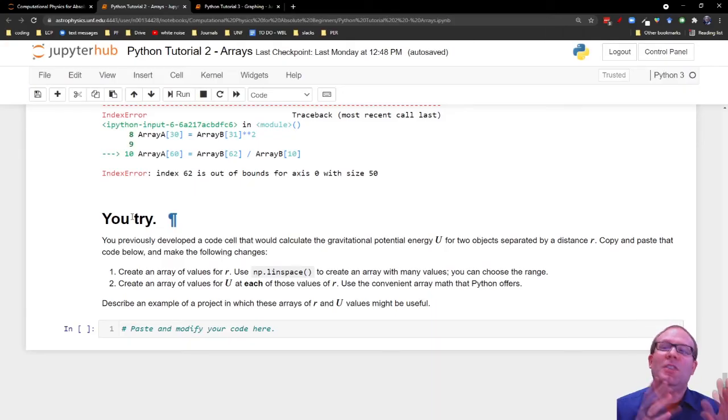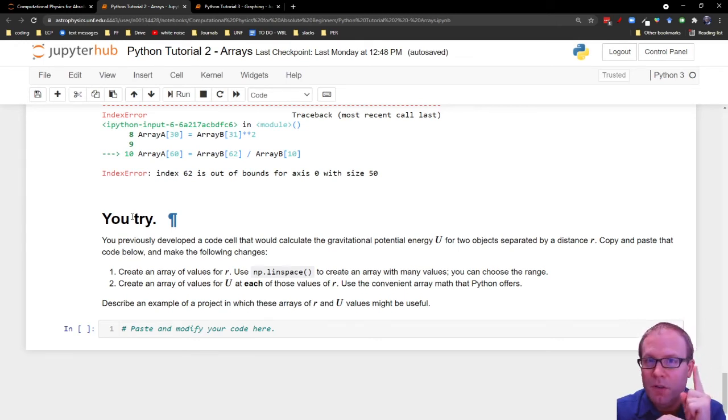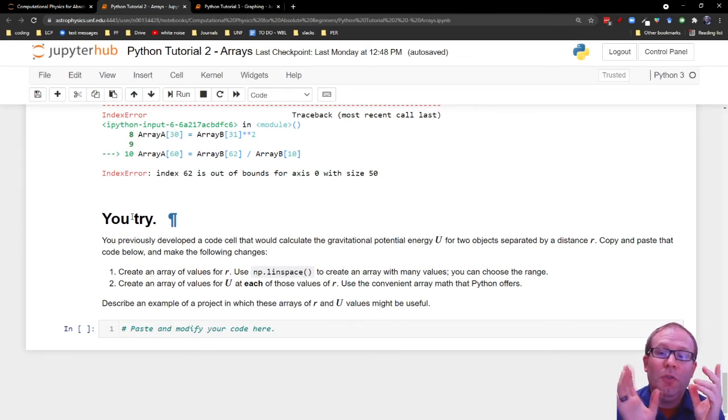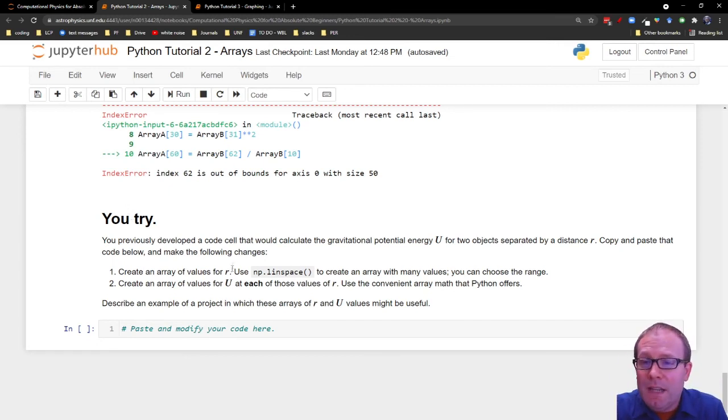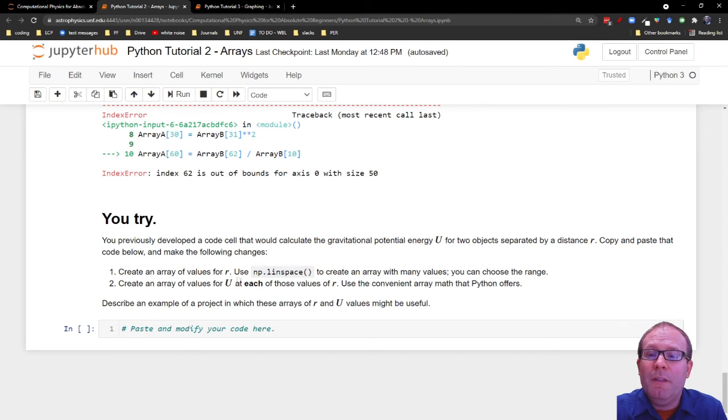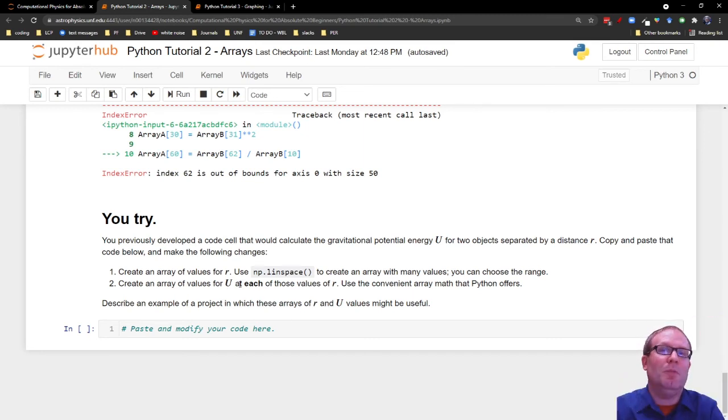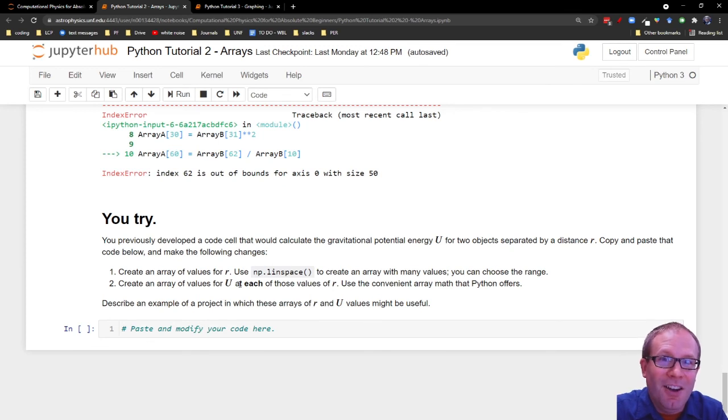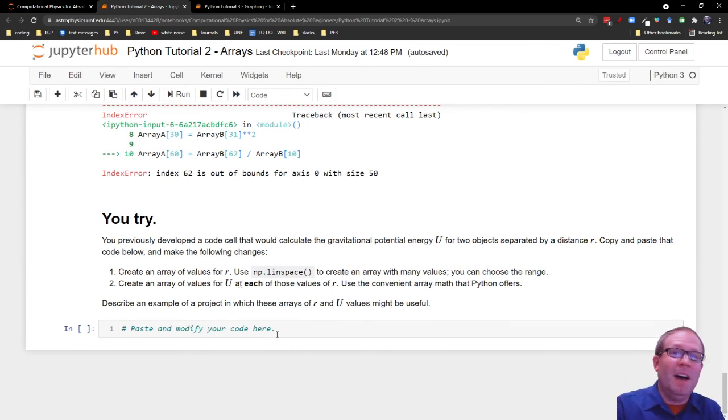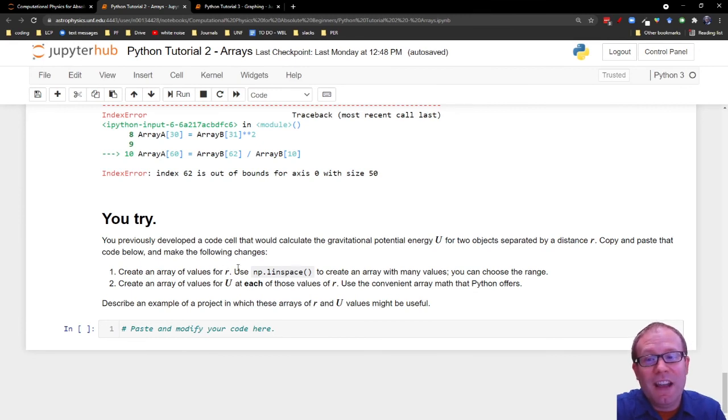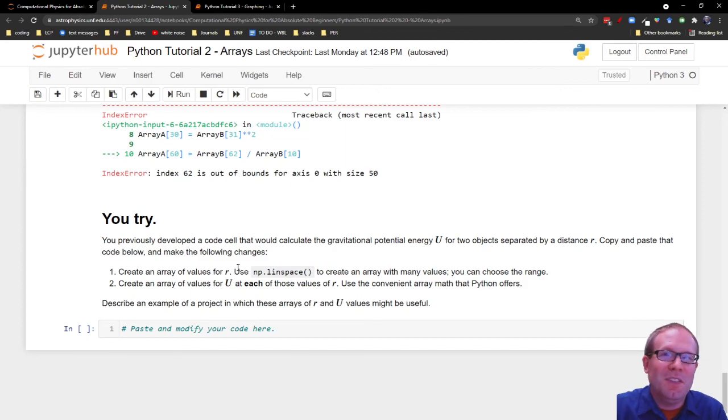Finally, there's a segment where you try it. This is picking up where you left off in Python Tutorial 1. So at the end of Tutorial 1, you created a code snippet that would take a value of R and return a value of U, the gravitational potential energy for that center-to-center separation distance R. So now what you're going to do, you're going to paste your code into here and modify it to use arrays. So they have an entire array of values for R, produce an entire array of values for U.